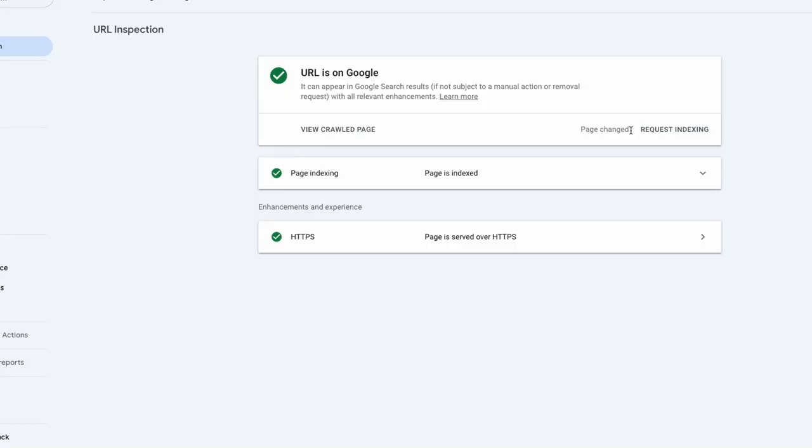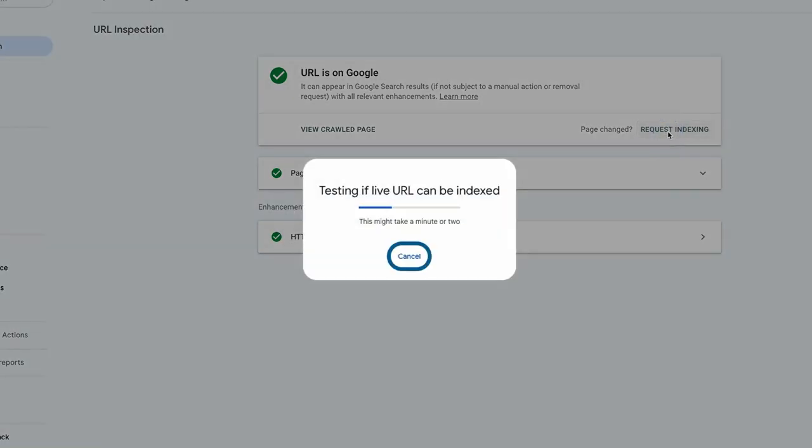Once you make the necessary fixes to the page, ask Google to re-index the URL. This will make them crawl the page again and probably resolve the indexing issue.